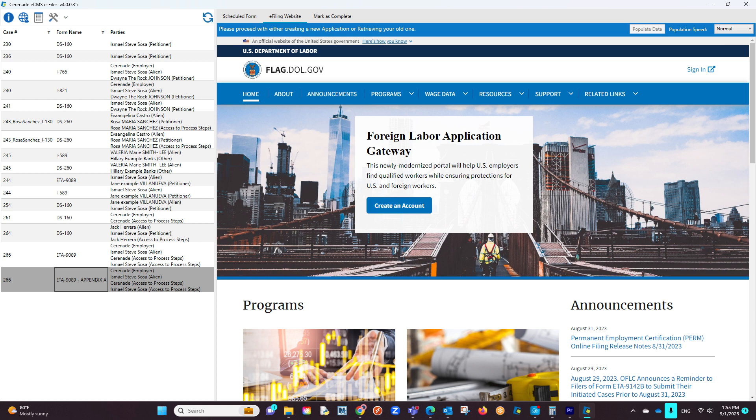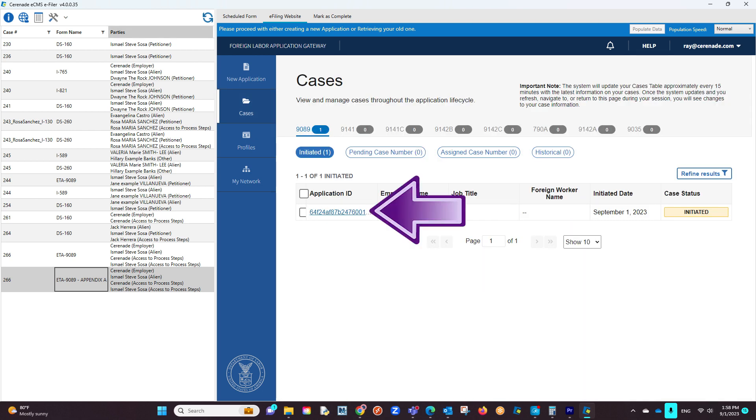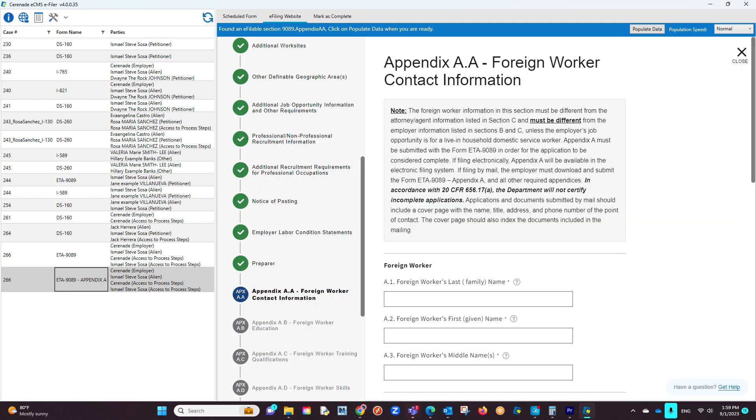To the right, the system more than likely has taken you back to the area to locate to file a form online, or possibly even sign in again. If this happens, do not panic. You will either re-sign in, or if already signed in, locate the area where you worked on the ETA-9089, which is located in the Cases section of the Department of Labor website, and select the form you initiated. And once inside the ETA-9089, go to the area asking for appendix information.